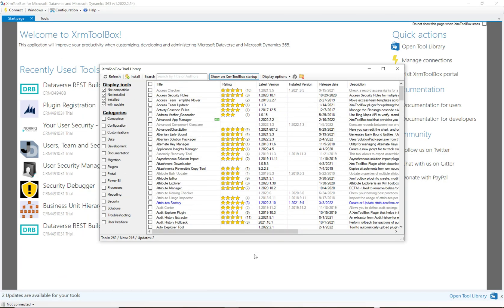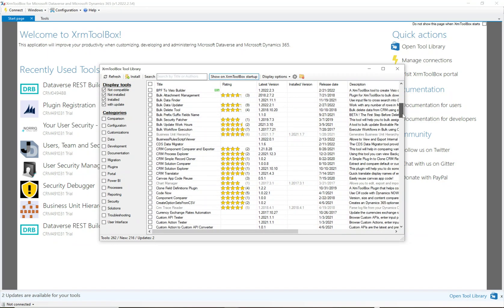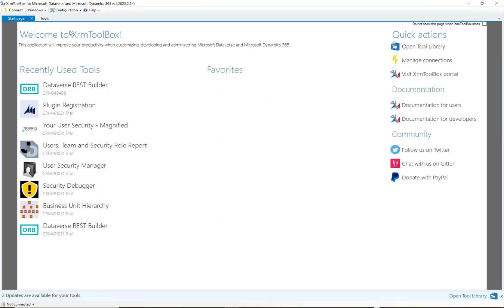When XRM Toolbox opens, you'll see recently used items picked up from your profile. The first screen that loads is the XRM Tool Library, and at this time there are 262 tools available — written by developers around the world — that run within the XRM Toolbox. You just need to come to one place, install these tools, connect to your organization, and you'll be able to run any of them.